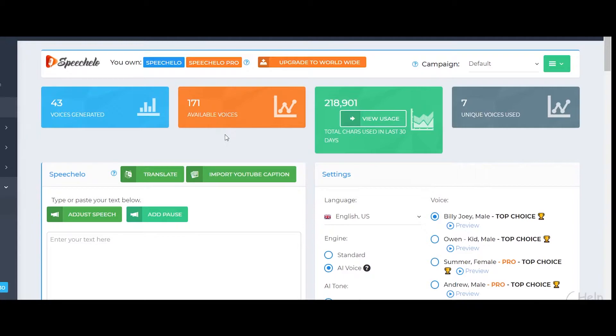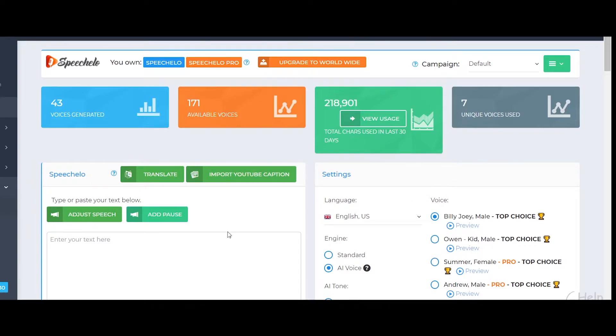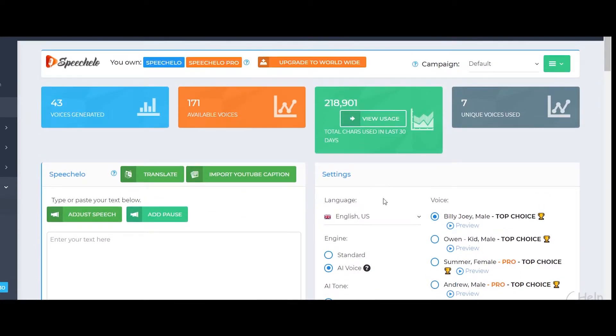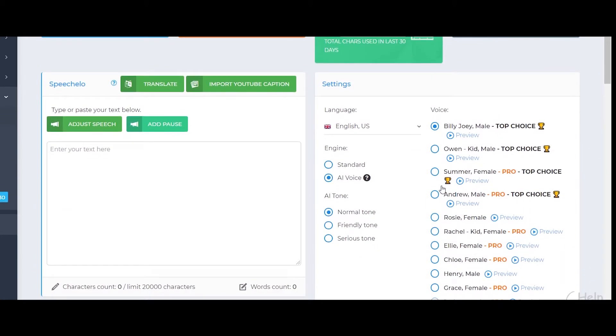But there's a catch. The voices that you get with just this normal Speech Hello version aren't that great at all and I do not like those voices at all because I think that they do sound a bit robotic and they are kind of easy to figure out if we compare it with the Pro Speech Hello plan voices that we get. Let me just show you a voice that comes with this normal Speech Hello version, which I think is probably one of the best voices in the Speech Hello normal version.